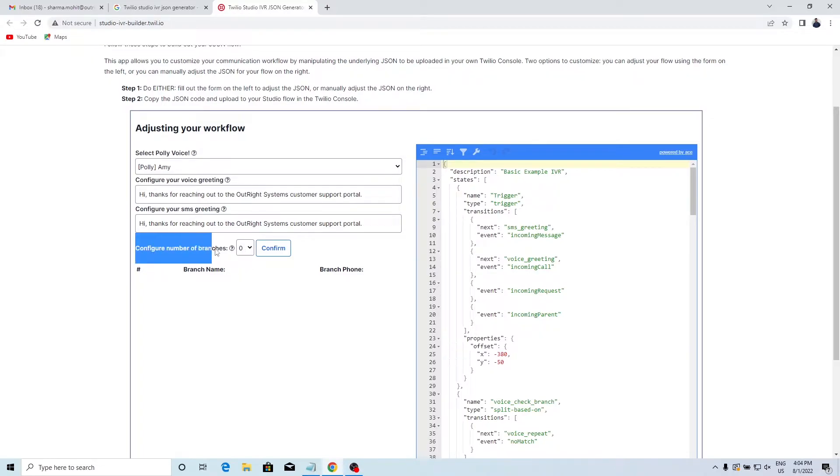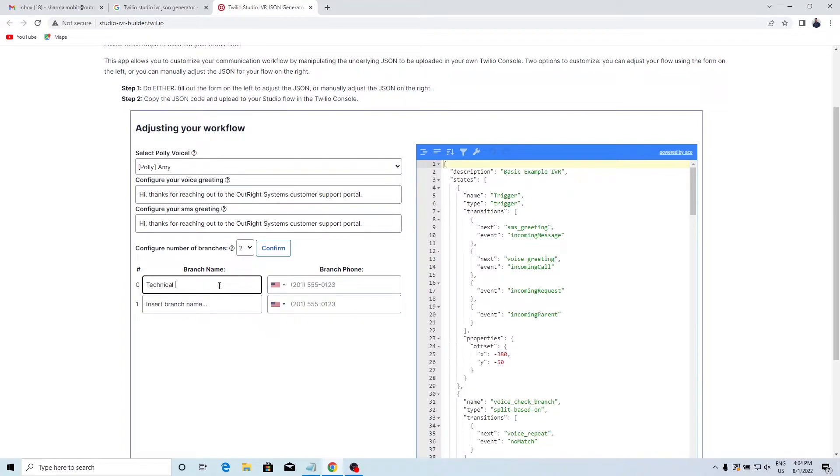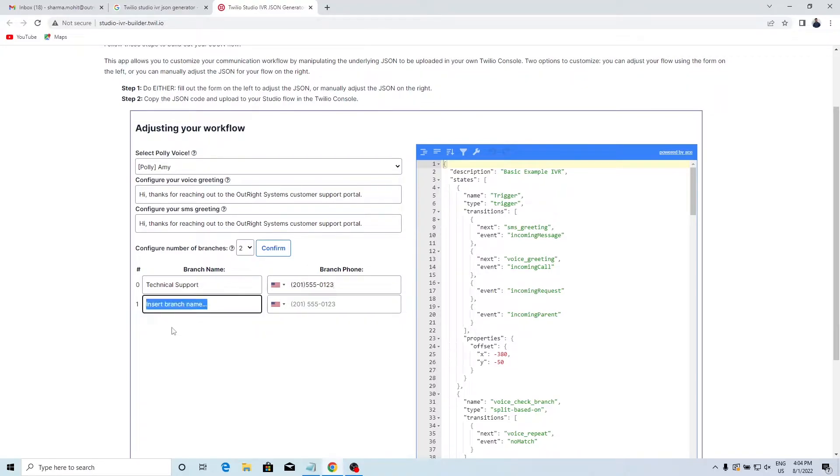In the configure number branch option, choose how many phone numbers you want to route the call to. In the branch name field, enter the name of the branch. In the phone number field, enter the Twilio phone number.